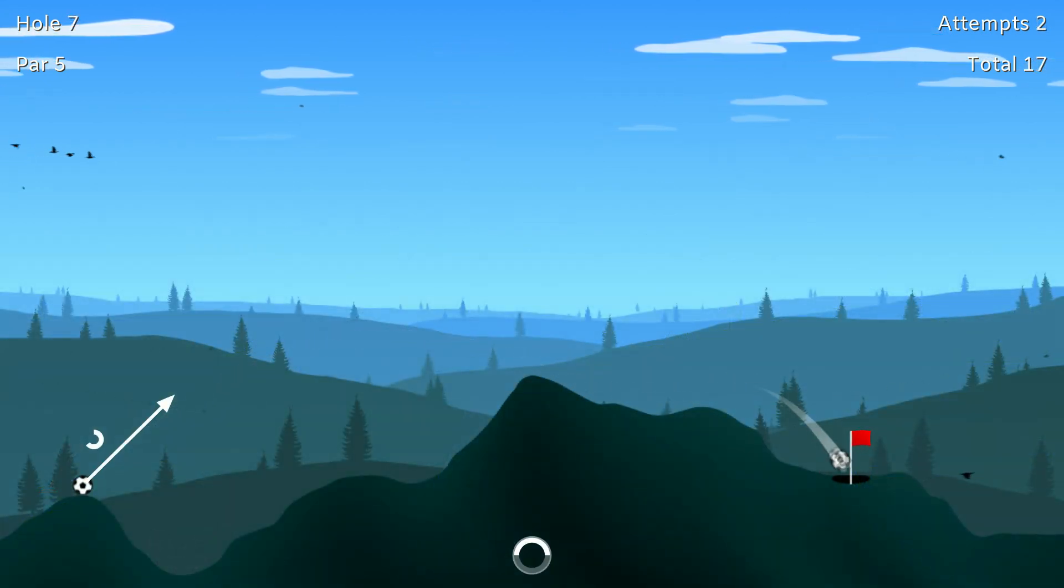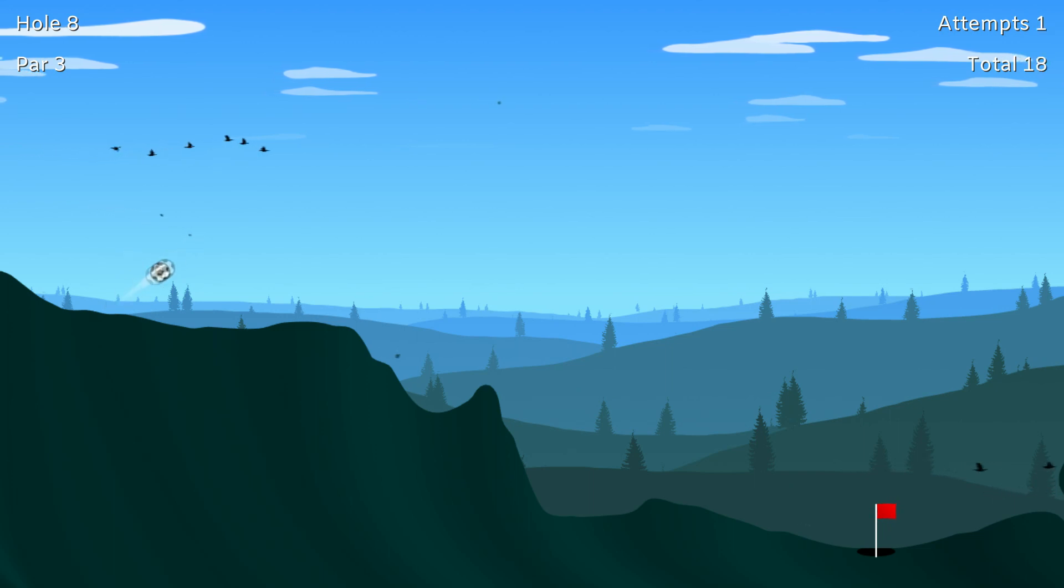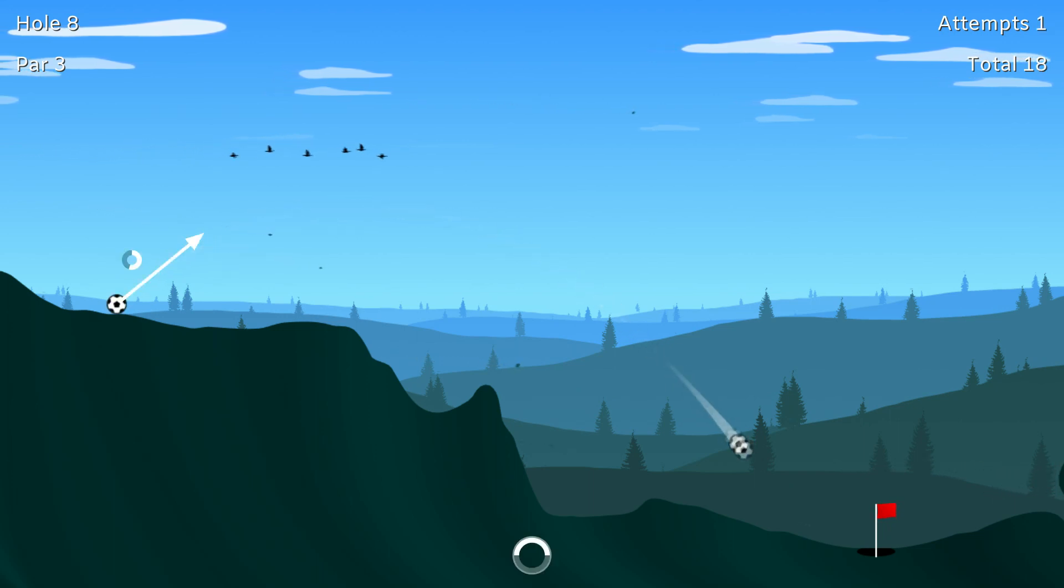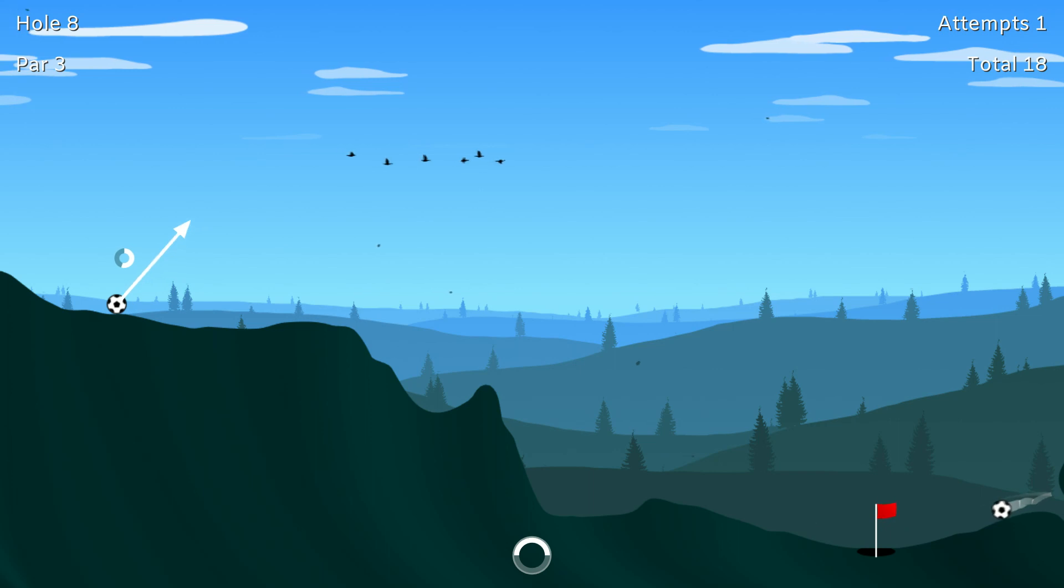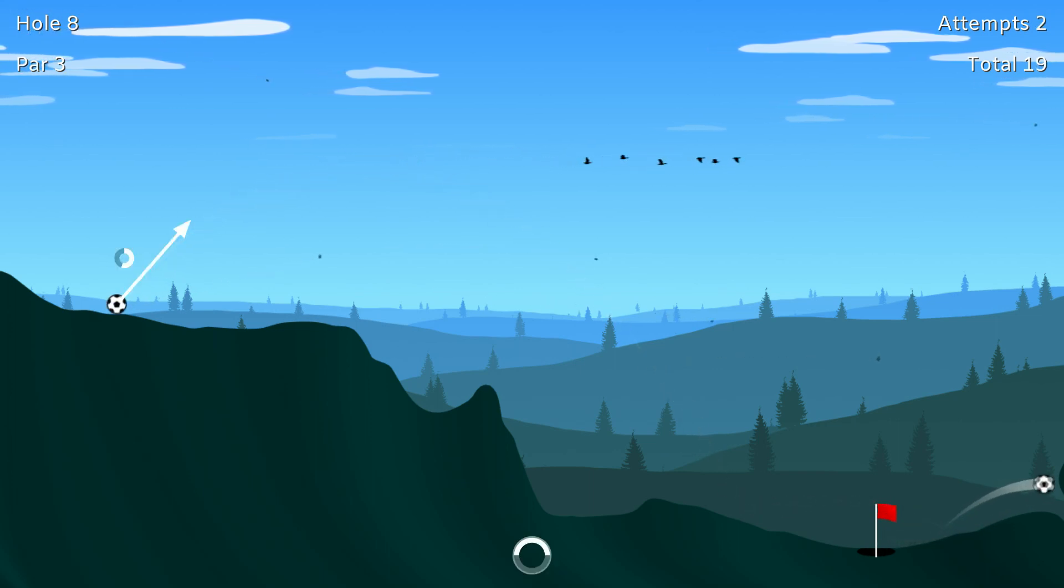There's disc golf where it's like a frisbee and you're trying to get it into the hanging basket, and surprisingly that does really change up the game because the physics are different, but also you're not aiming to just roll into a puck. You're having to go slightly high off the ground.